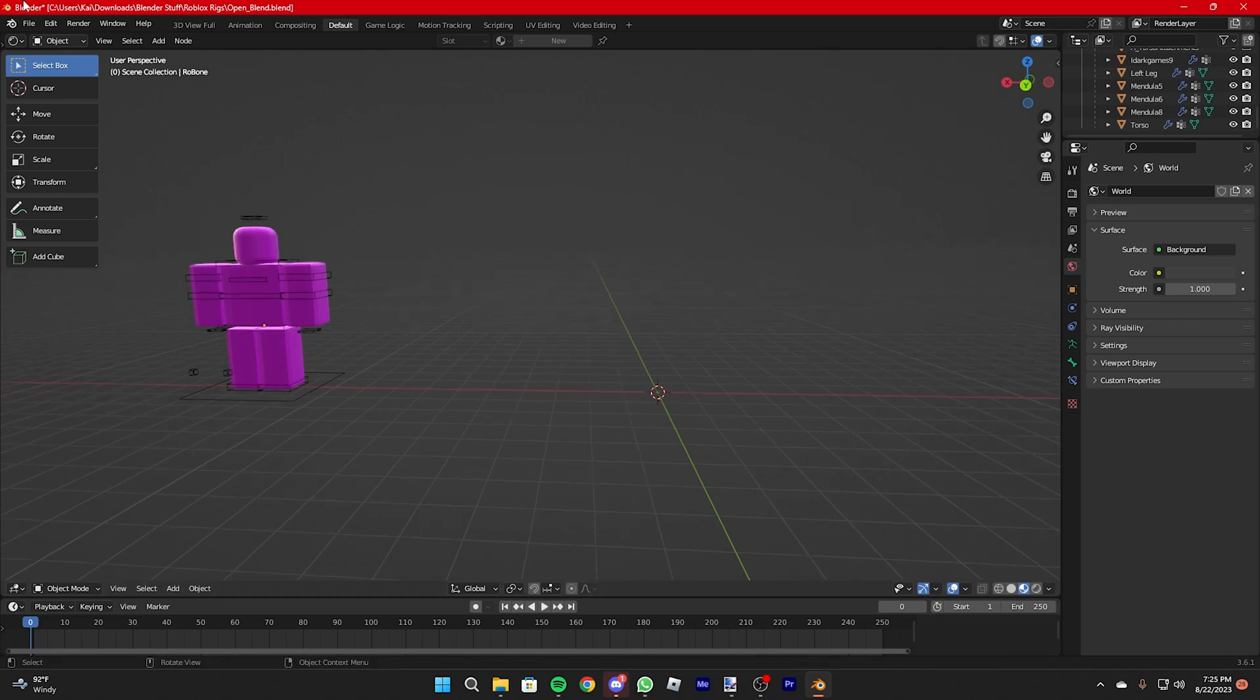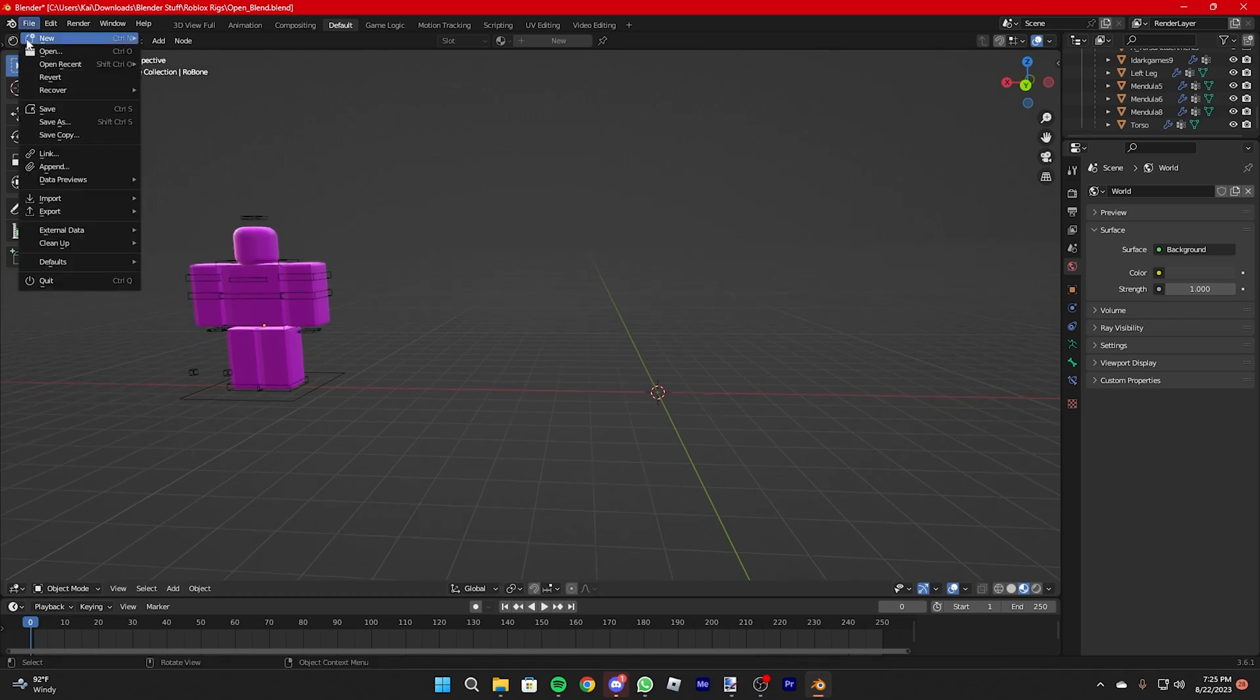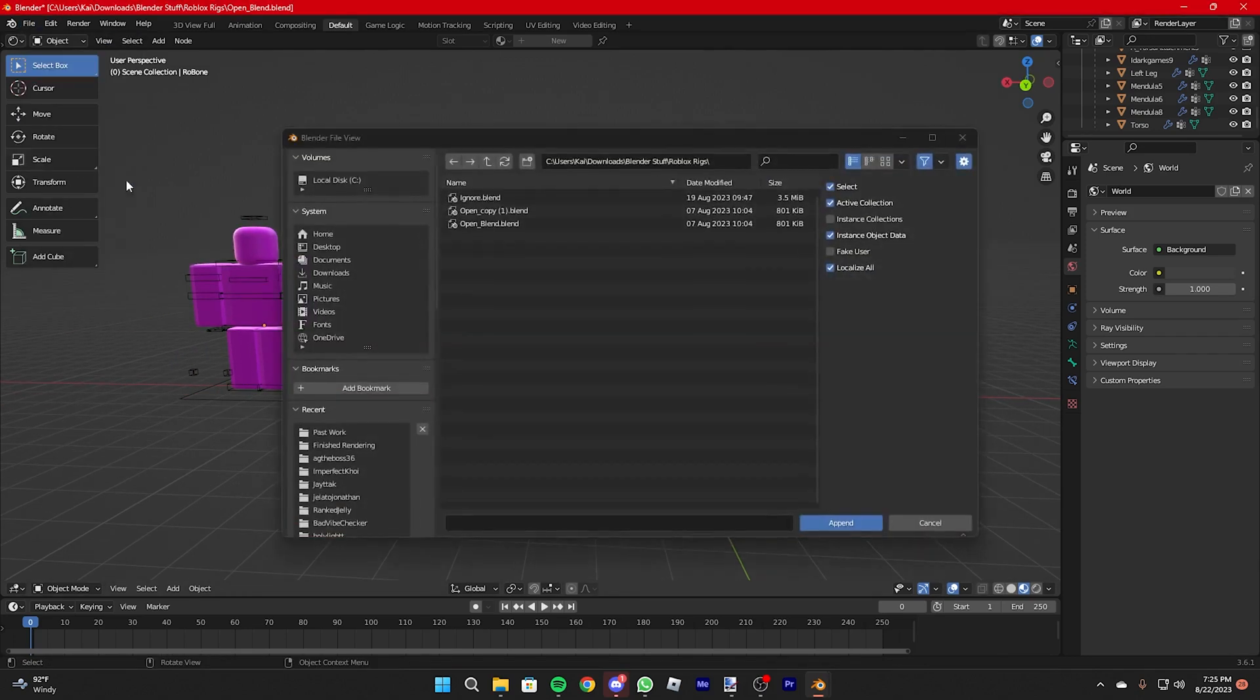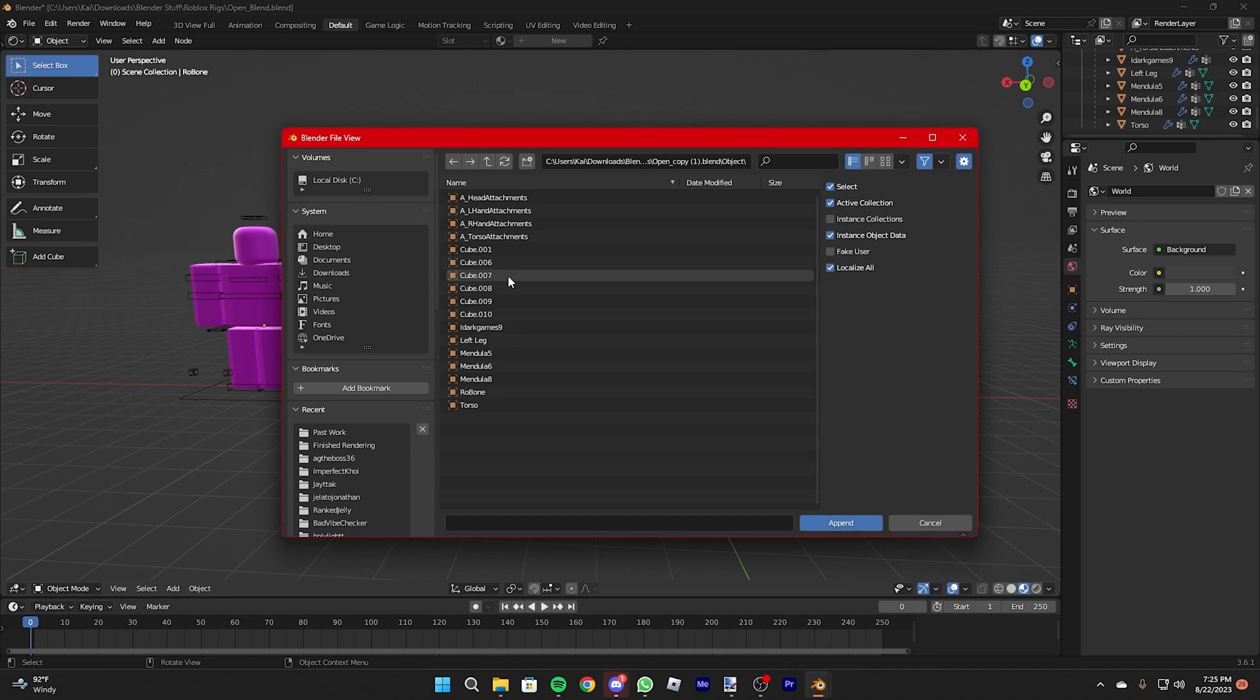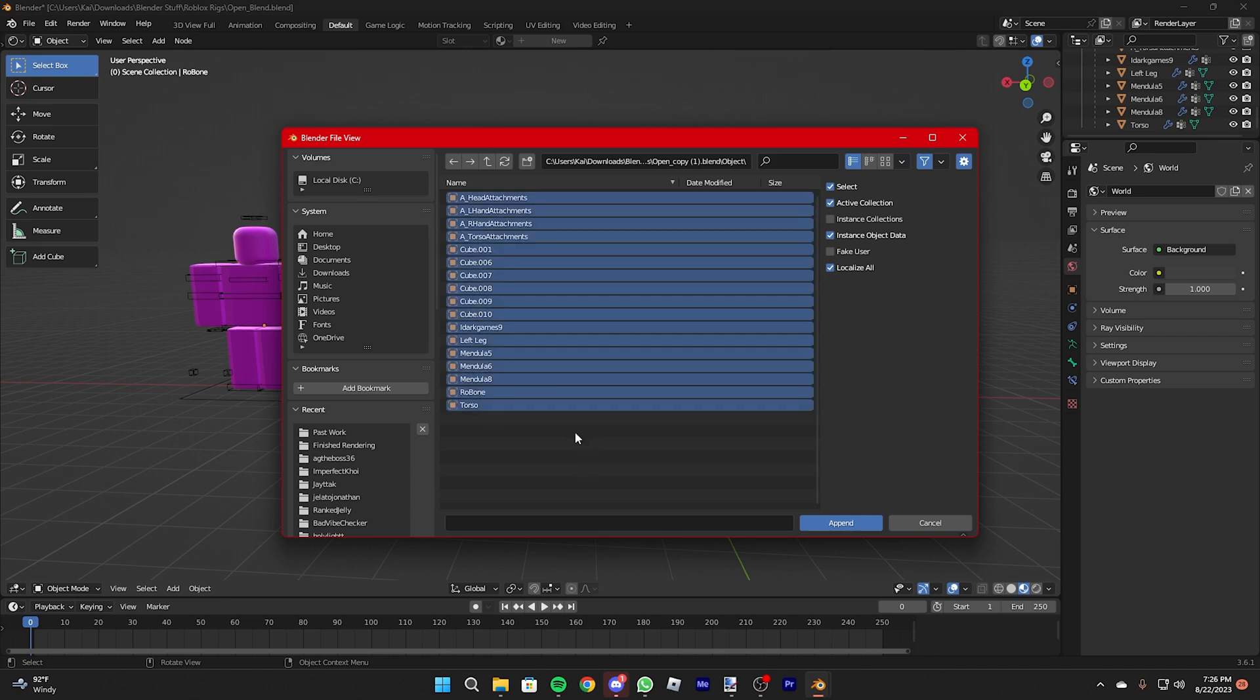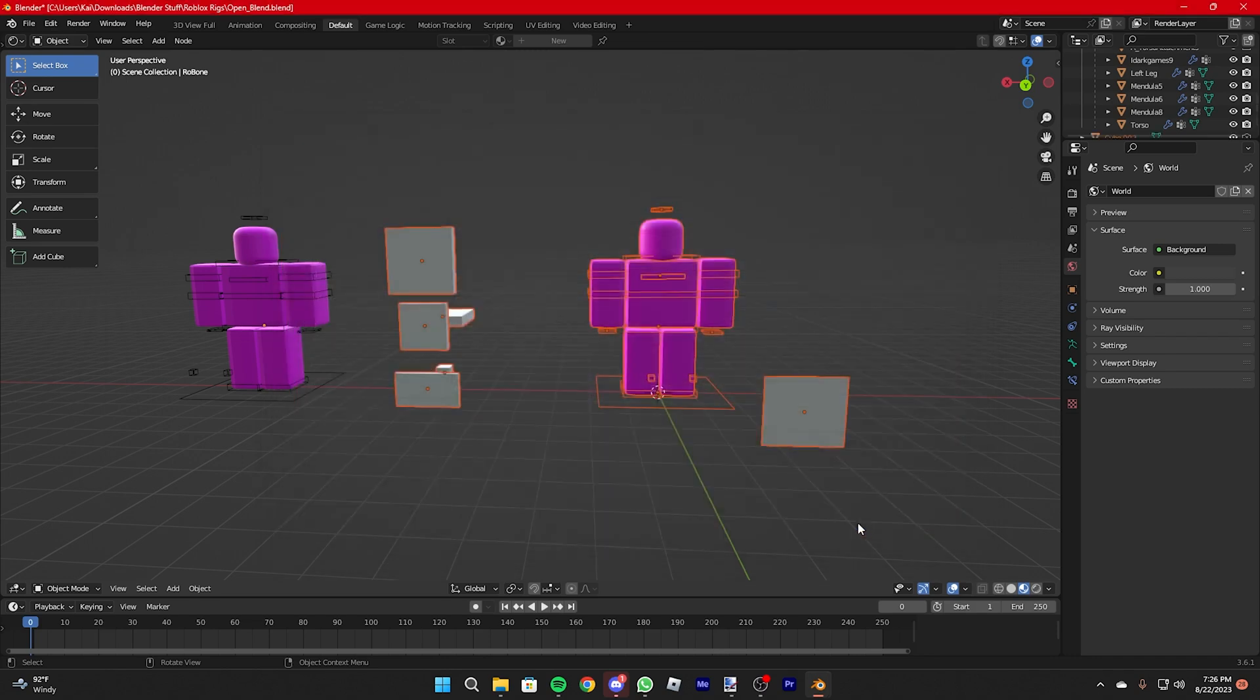The next thing we're going to do is press File, Append. Find the folder you put your rigs in and then open the copy. Go to Object, press A while being in the selection box. It'll import everything and press Append.